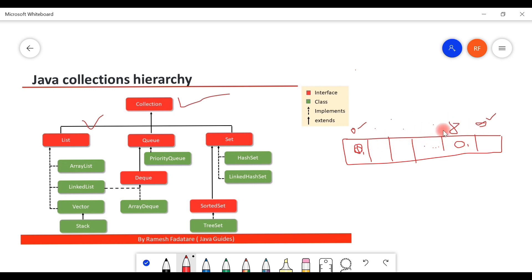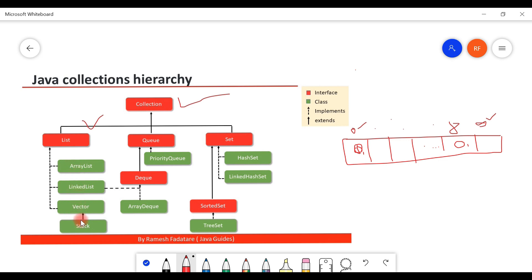List interface extends the Collection interface. Its common implementation classes are ArrayList, LinkedList, Vector, and Stack. You can use any of these classes to implement the List interface.